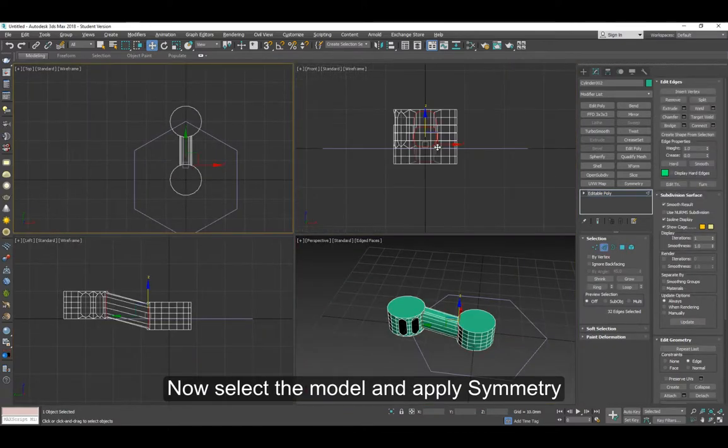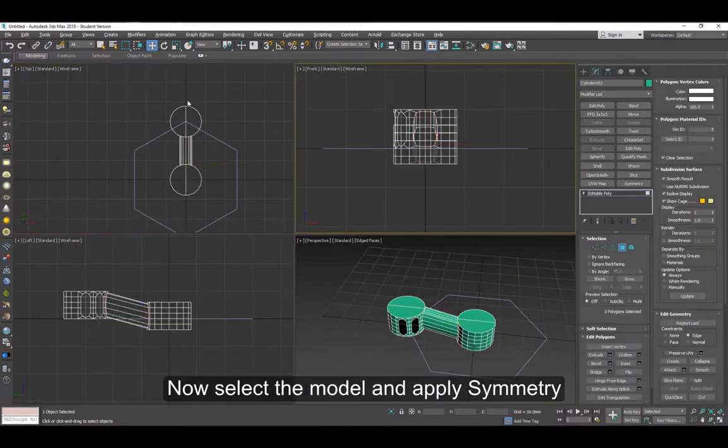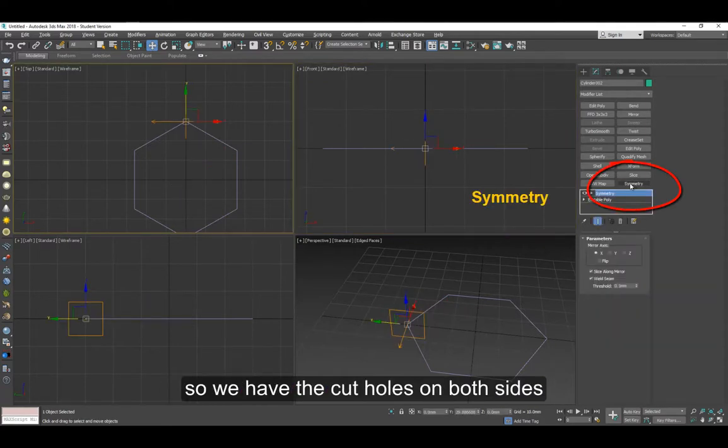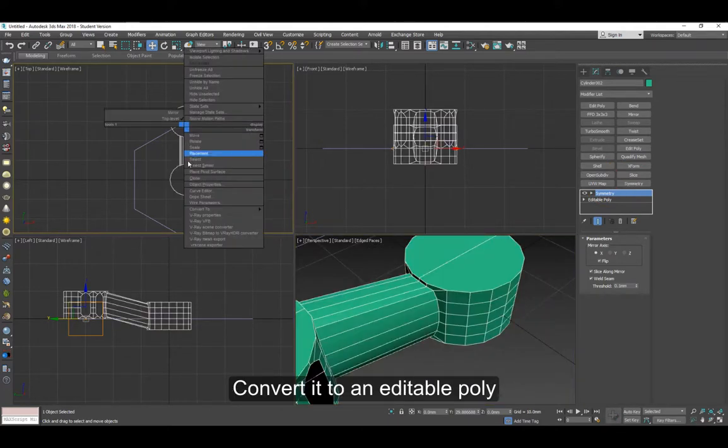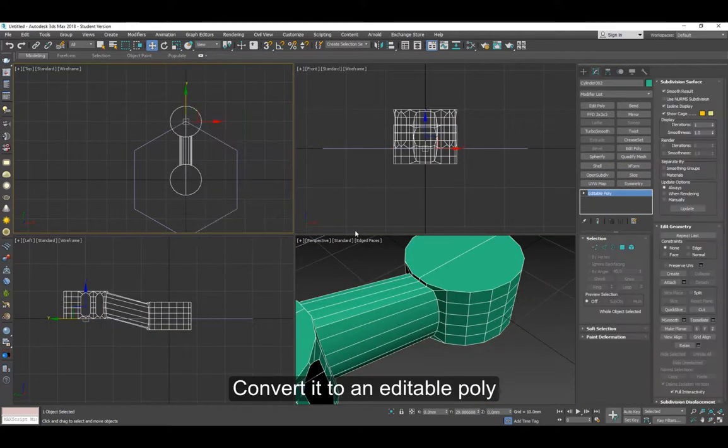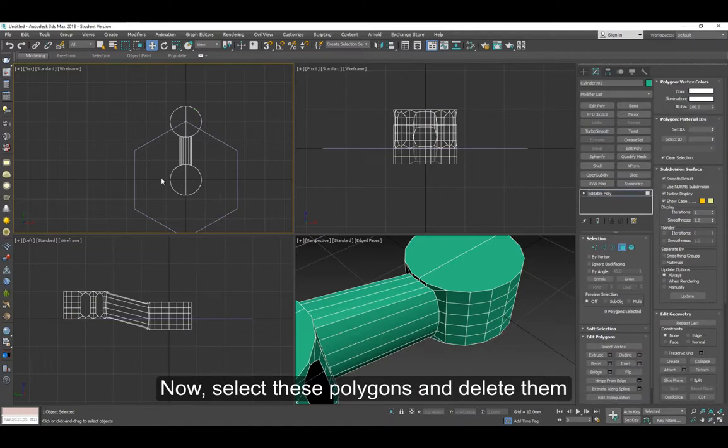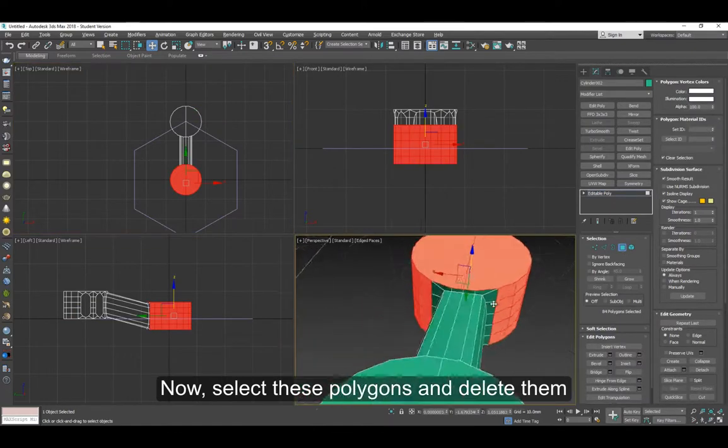I cut off part of the video here, but just apply symmetry so that the other side has the holes as well. Convert it to an editable polygon and delete these polygons.